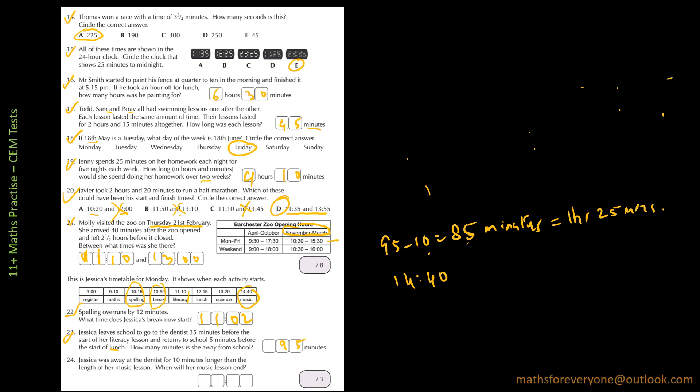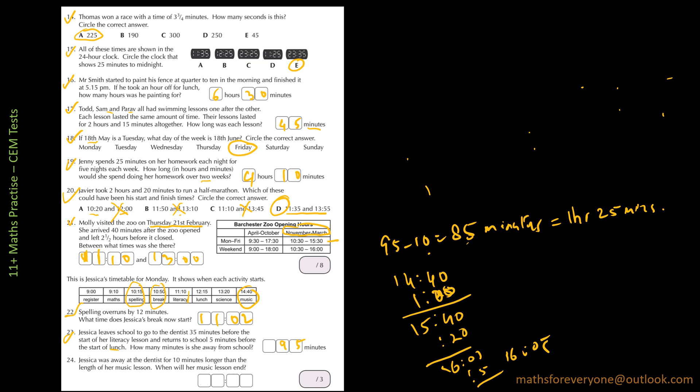So 14:40 plus one hour and 25 minutes. So if you do one hour, it will be 15:40 and then 20 minutes will give you 16:00 and then five minutes. So it's 16:05. So that's when the music lesson will end.